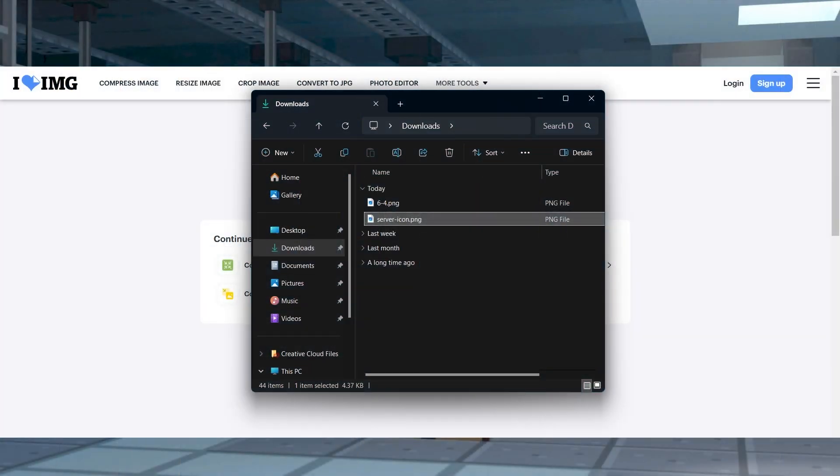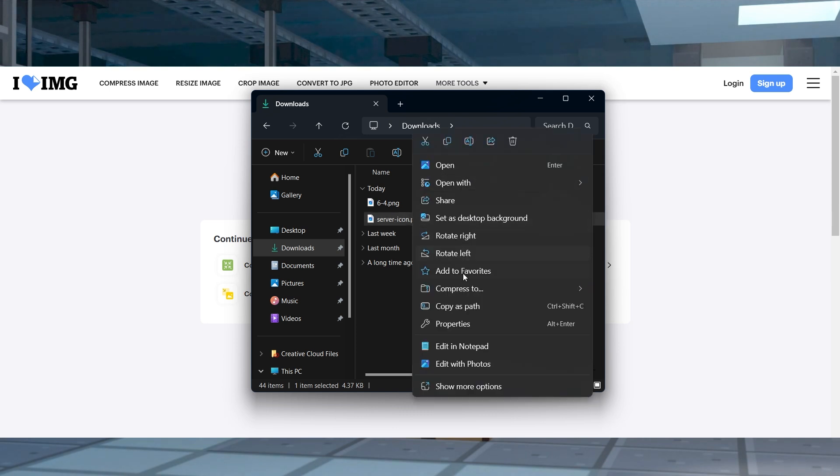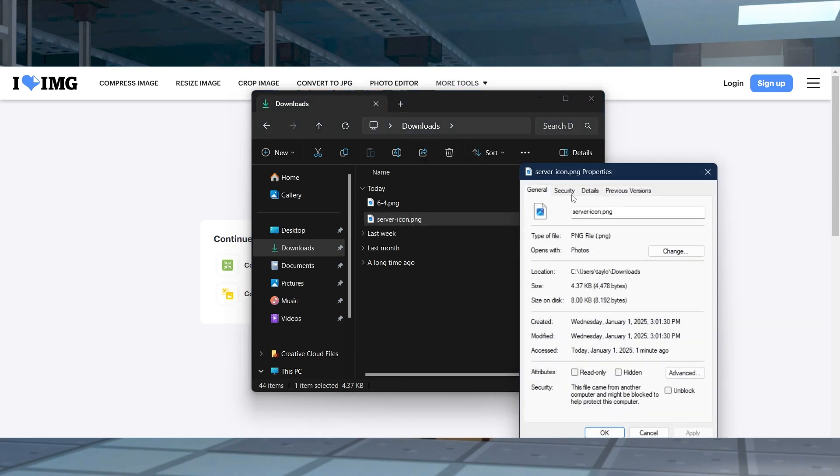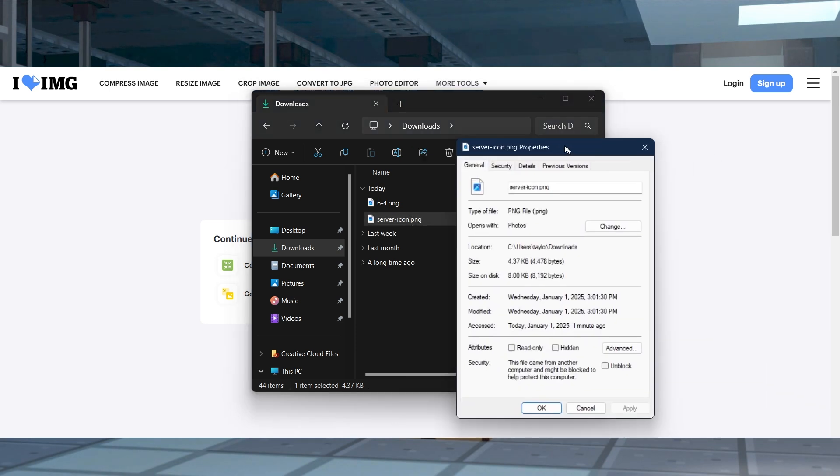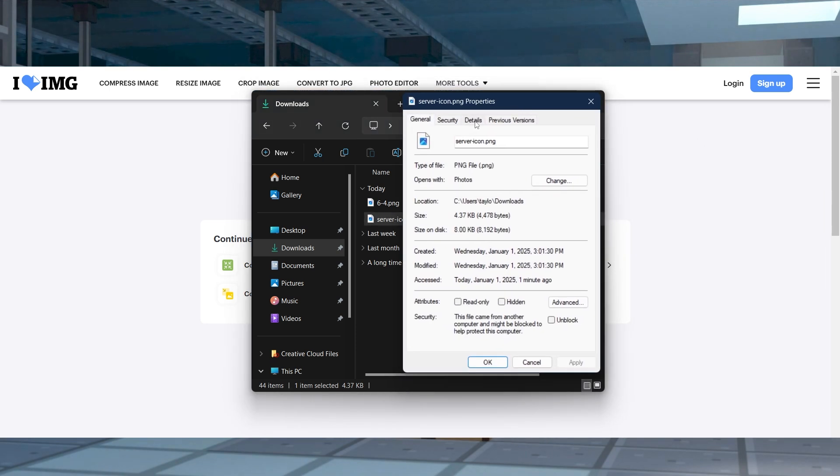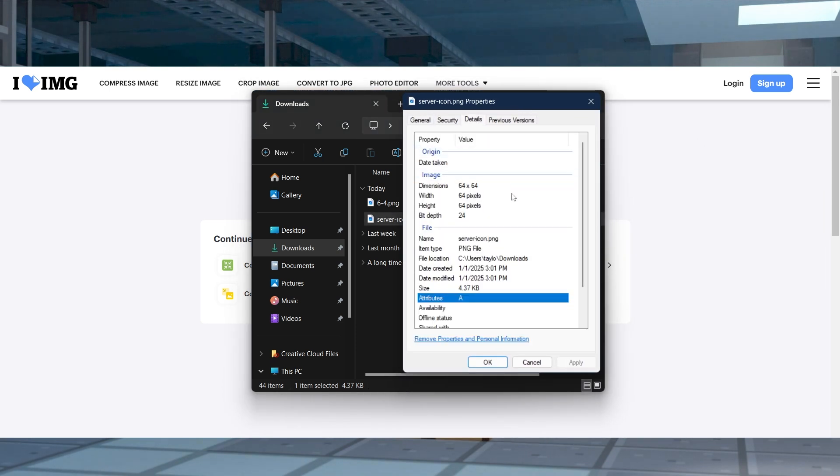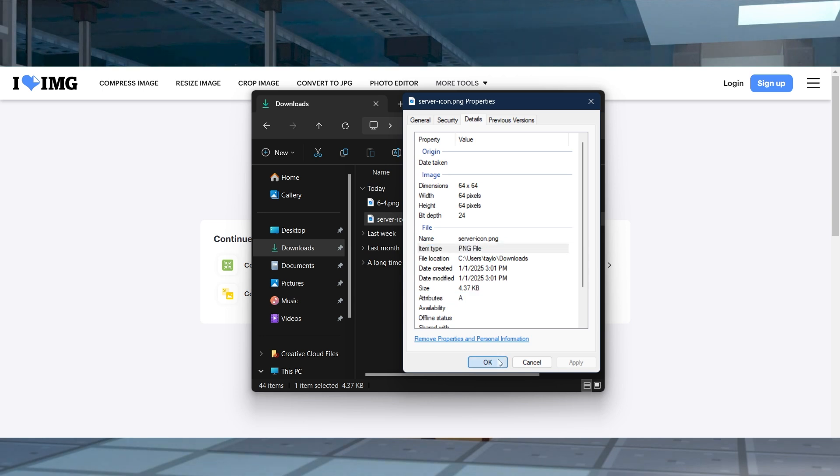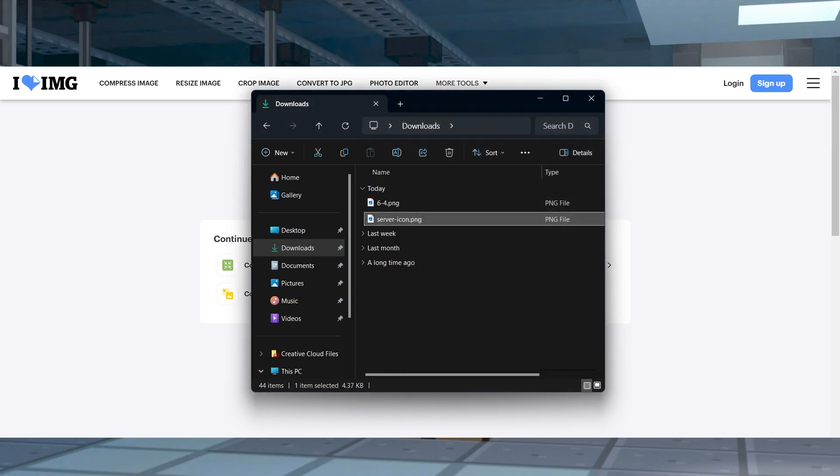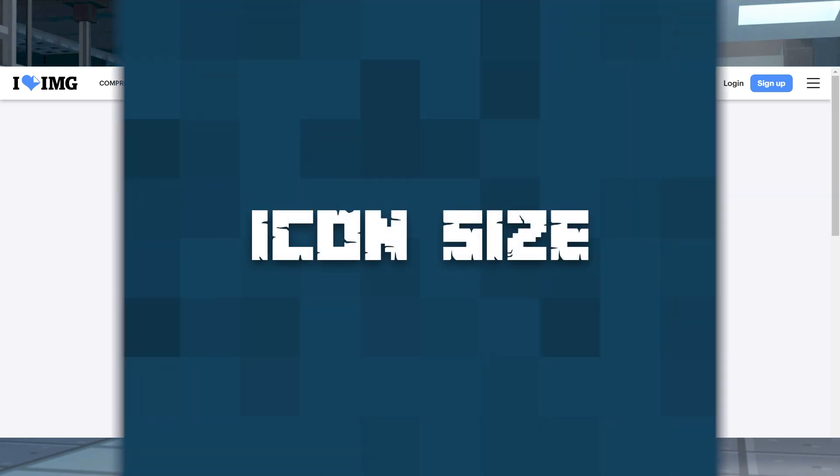First, your server icon has to follow three simple rules to be able to be used on the Minecraft server. One, the icon must be 64 by 64 pixels in size, it must be named server-icon, and the icon has to be in a PNG format.